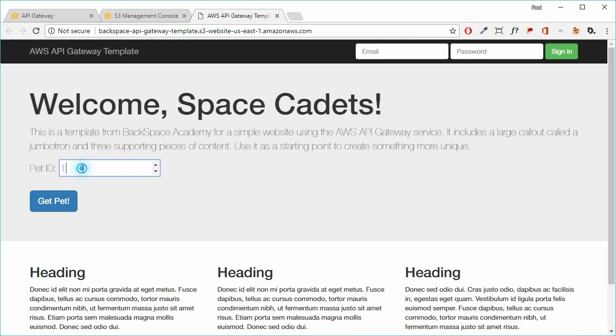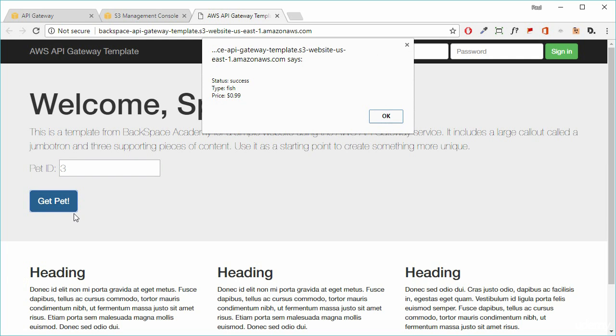Let's try something different. So we'll put in three and that should return a fish. Look at that. A 99 cents fish and the status of that request was success or a 200 code was returned.